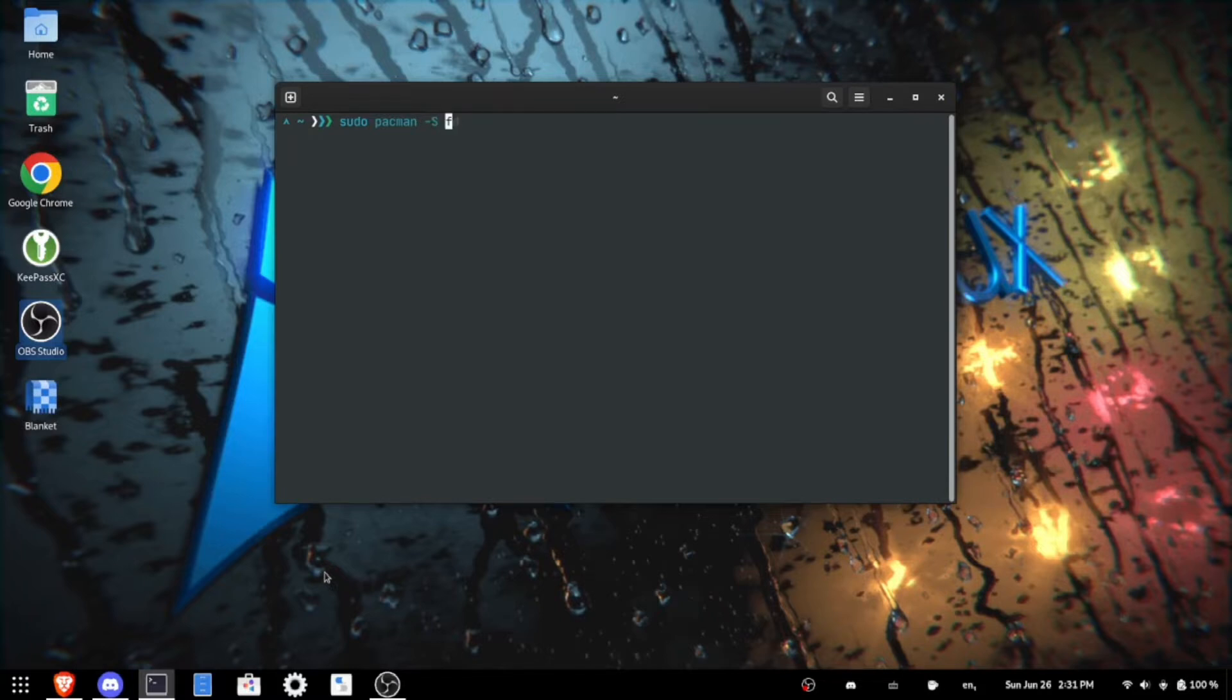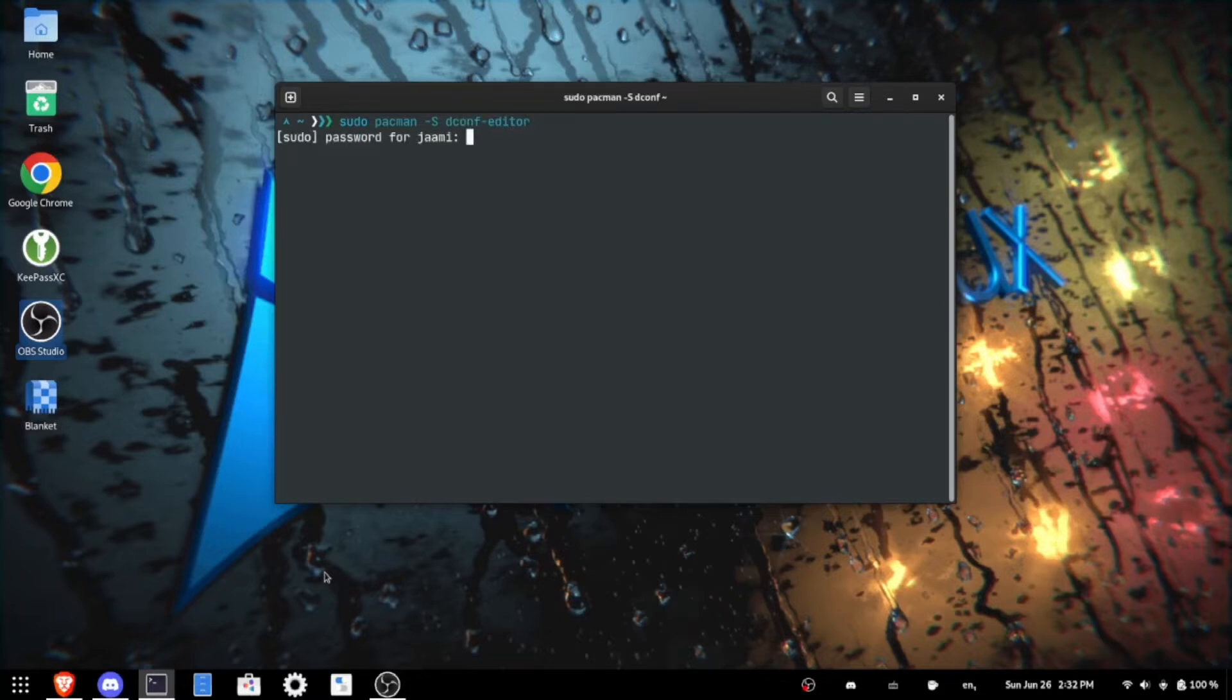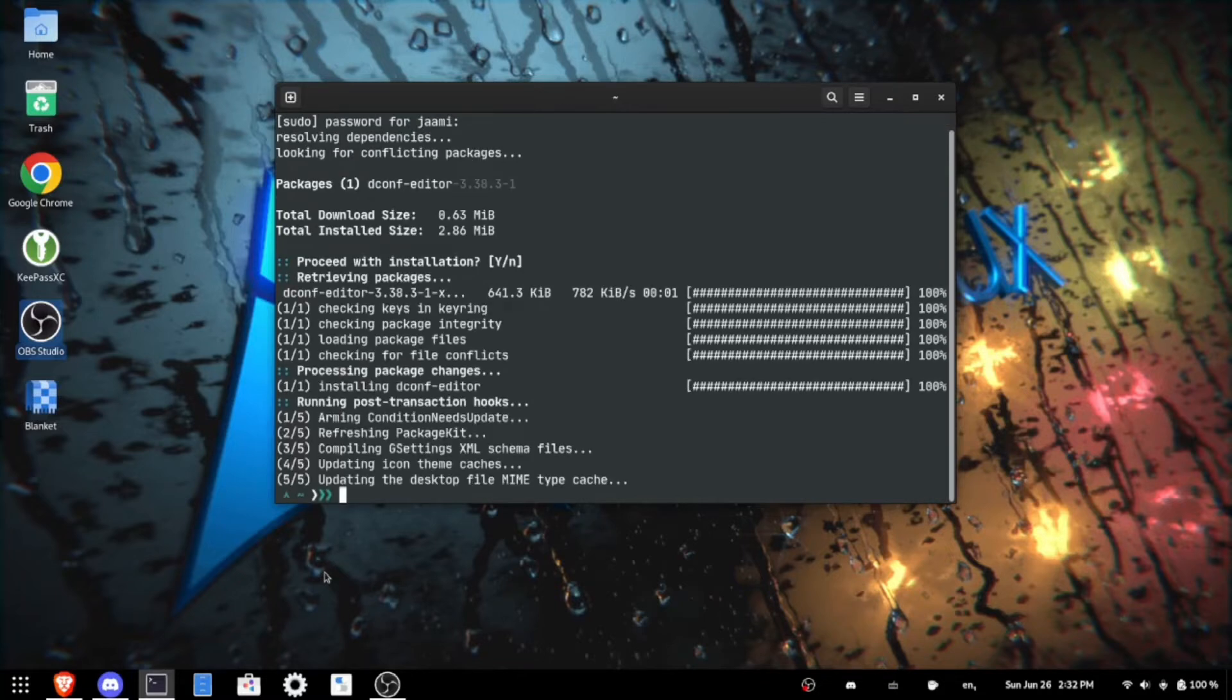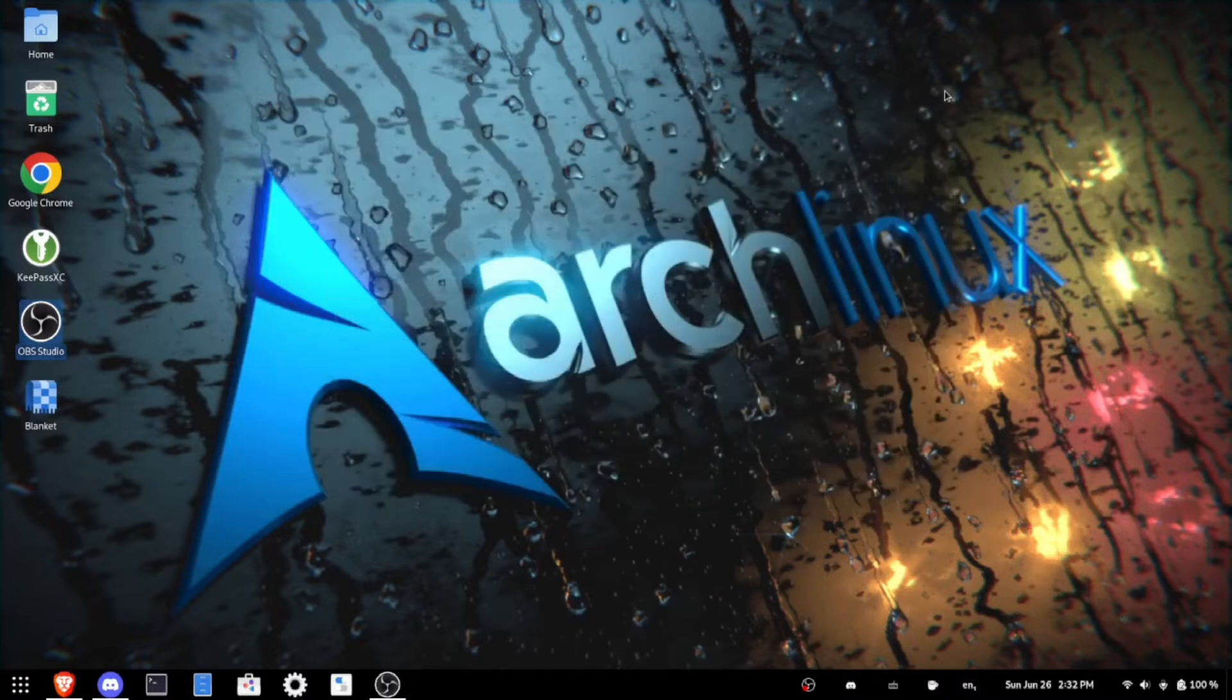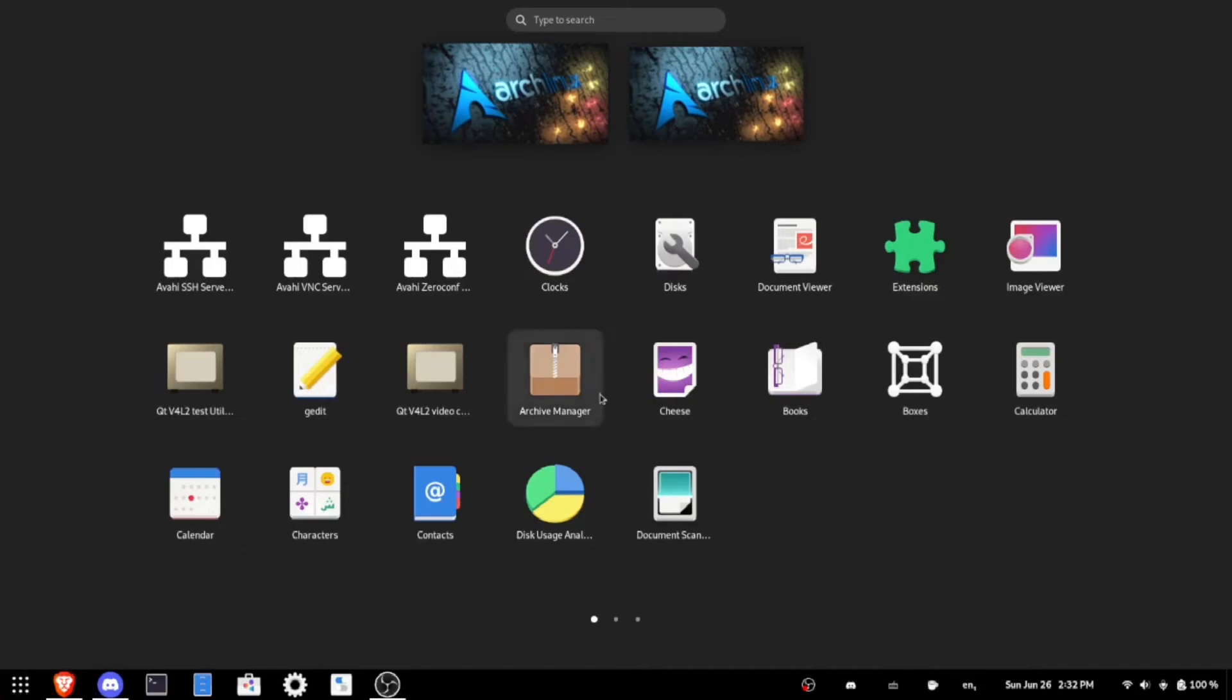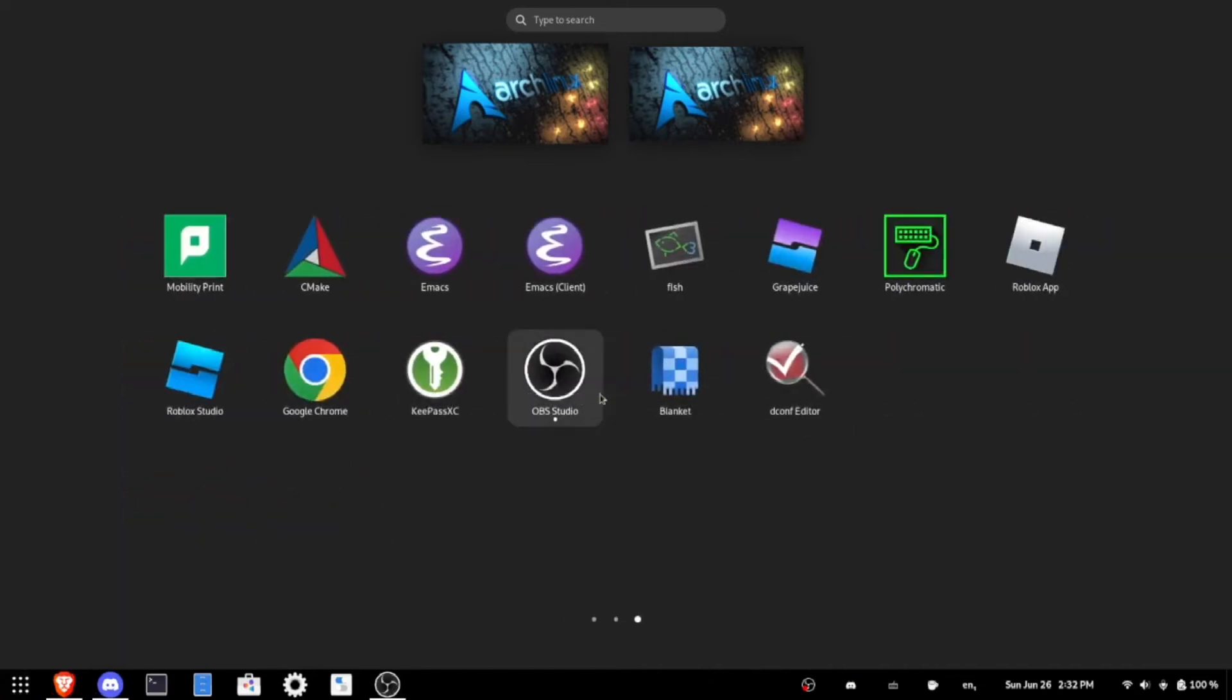After you've done that, find it wherever you find your applications. It should have this sort of icon.